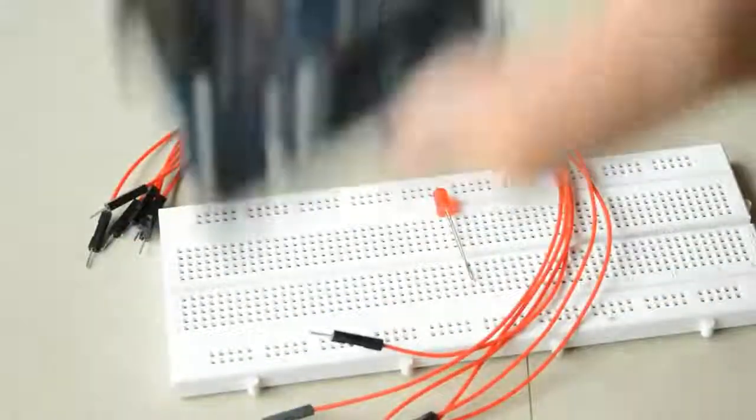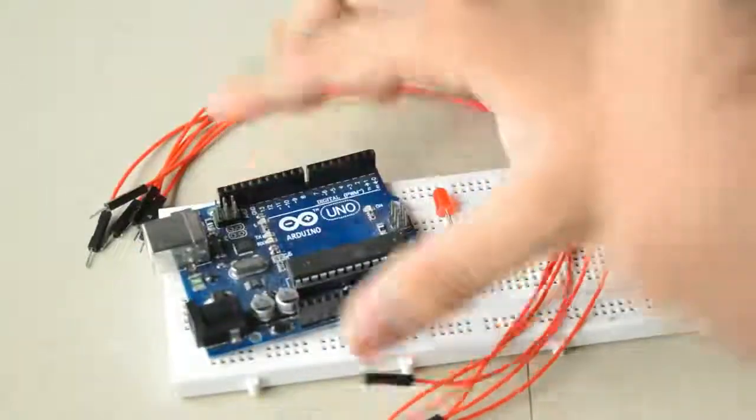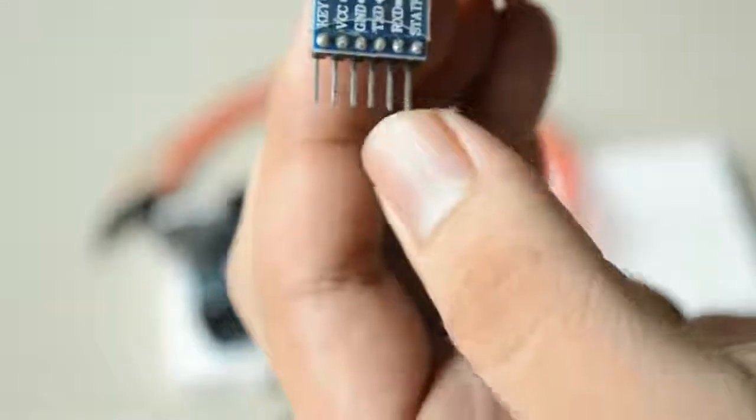The TXD and RXD pins go to pin number 0 and 1 of the Arduino board, which is at the lowest point of the 13 digital pins. So let's start connecting.